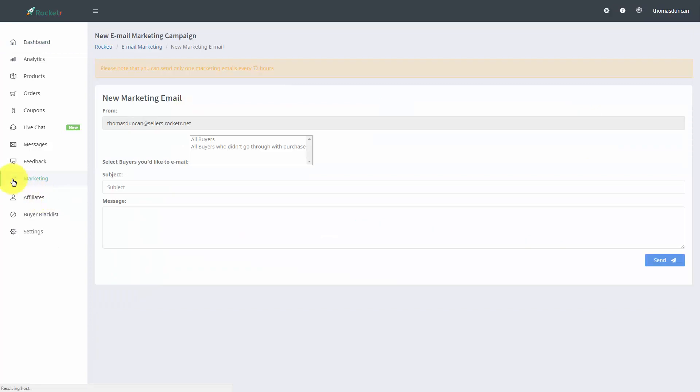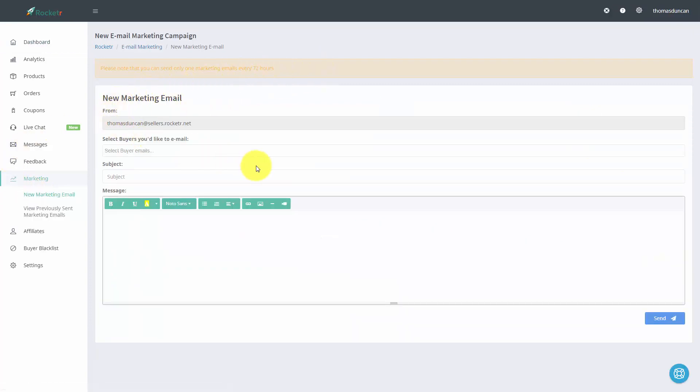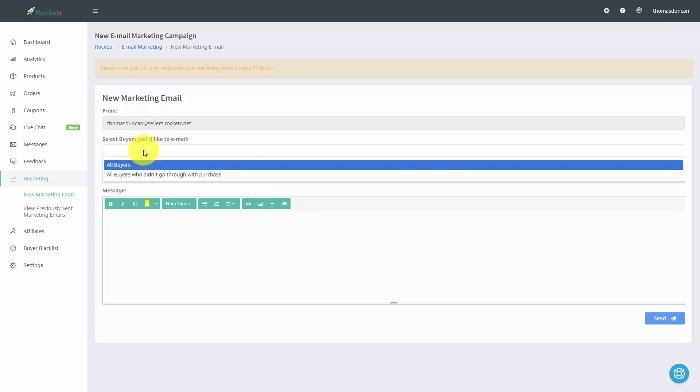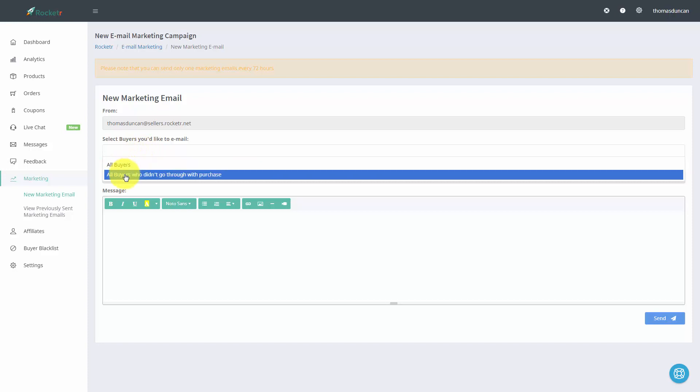When we do that we're going to come to a specific page and we can select the buyers that we like to email. So for example we can determine that we want to email all buyers or all buyers that did not go through with the purchase.